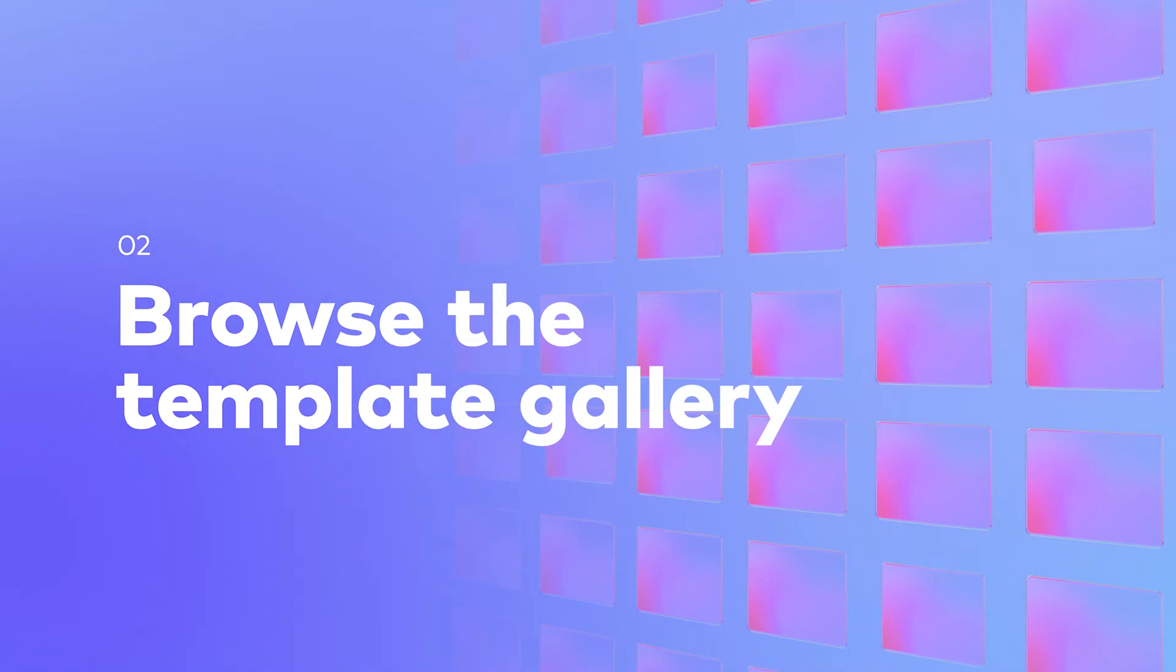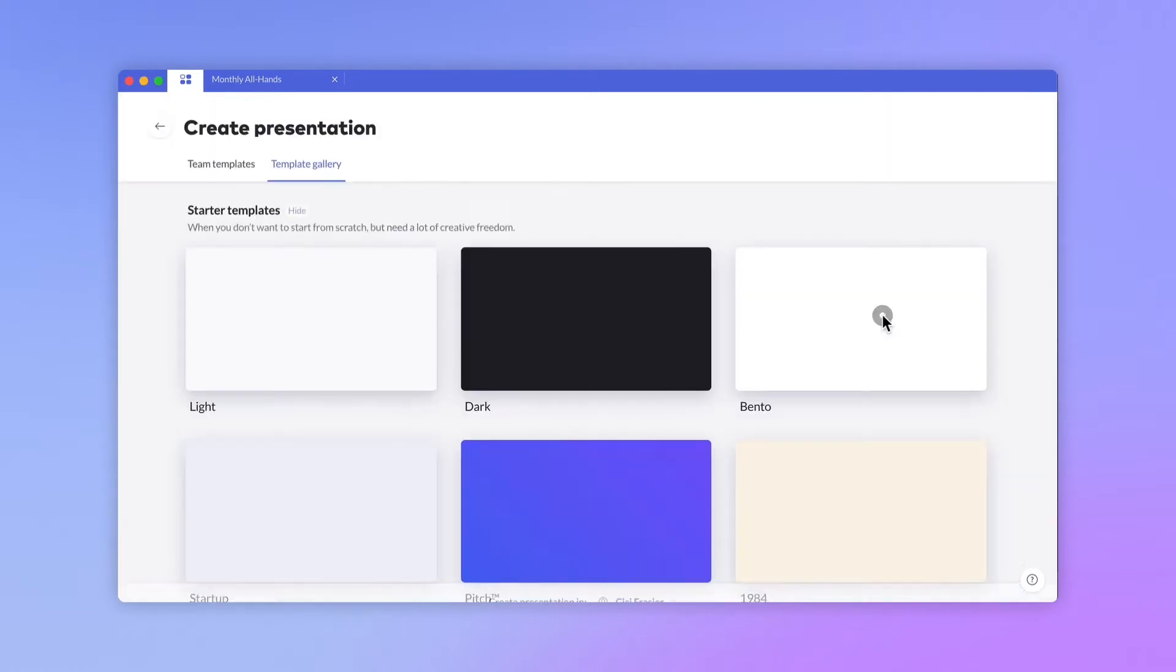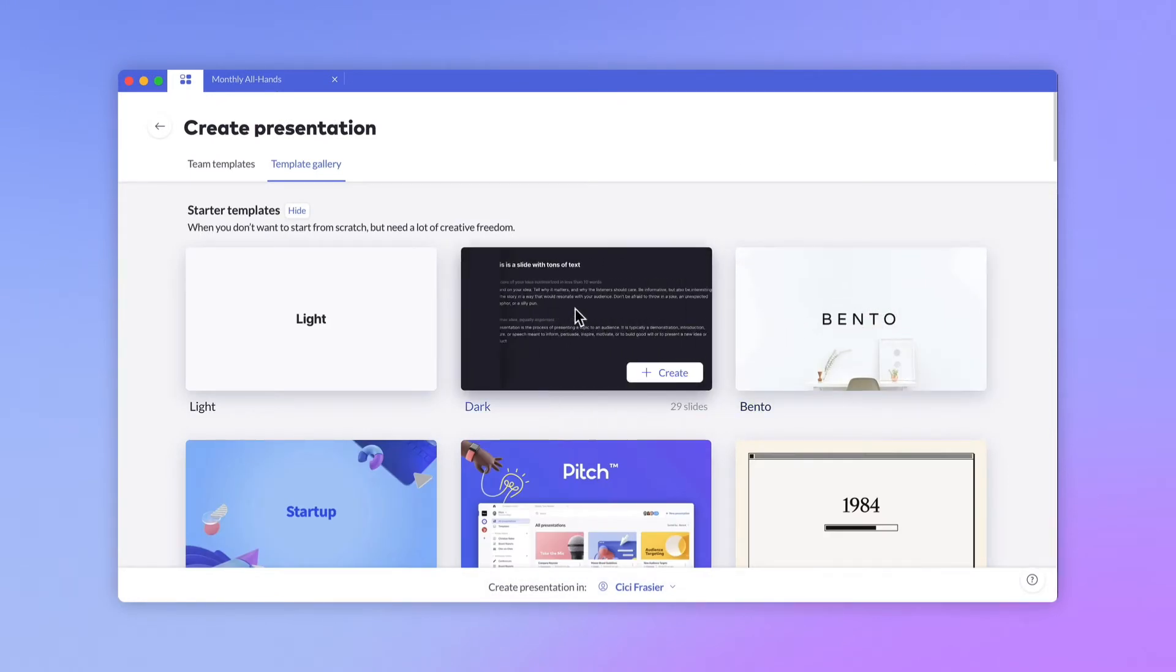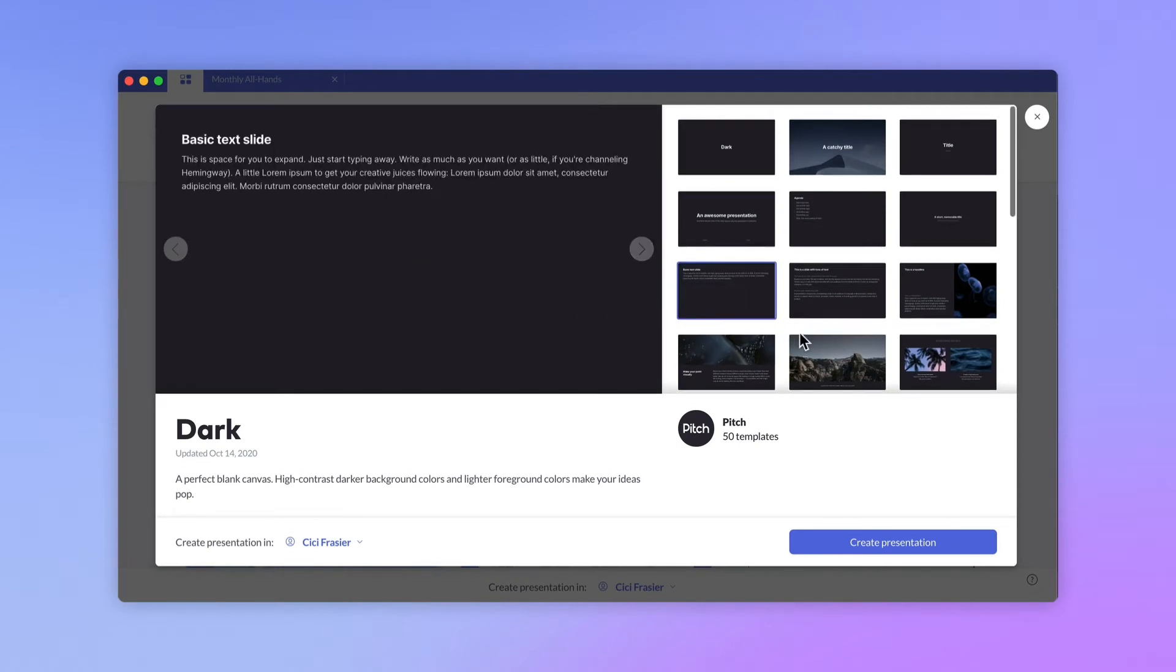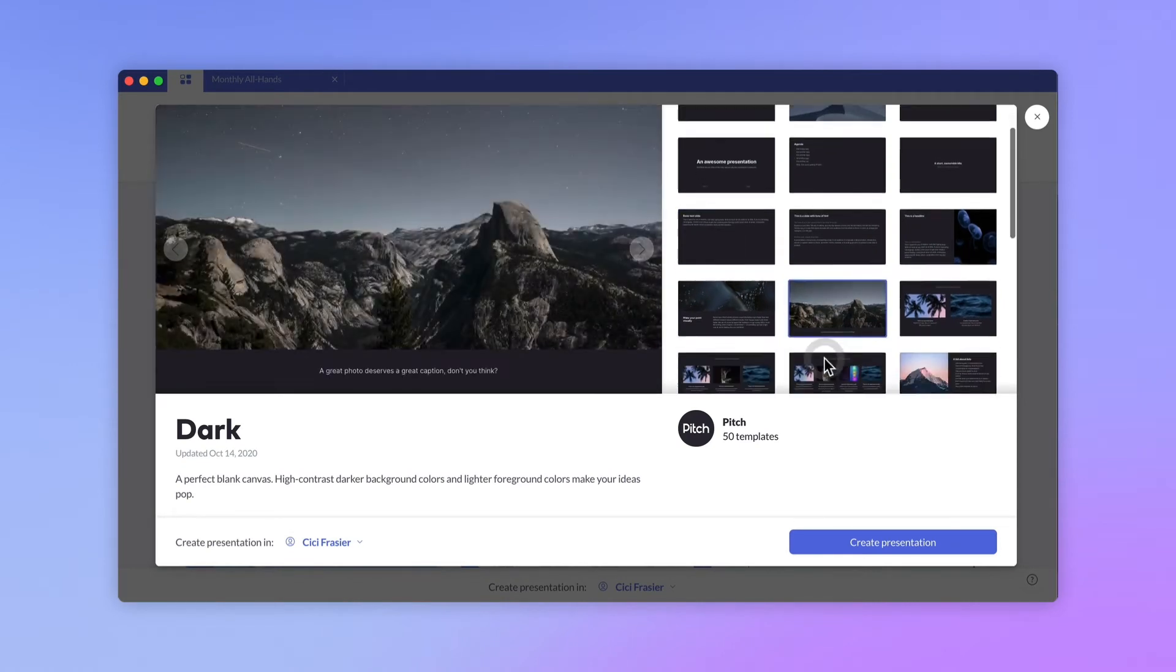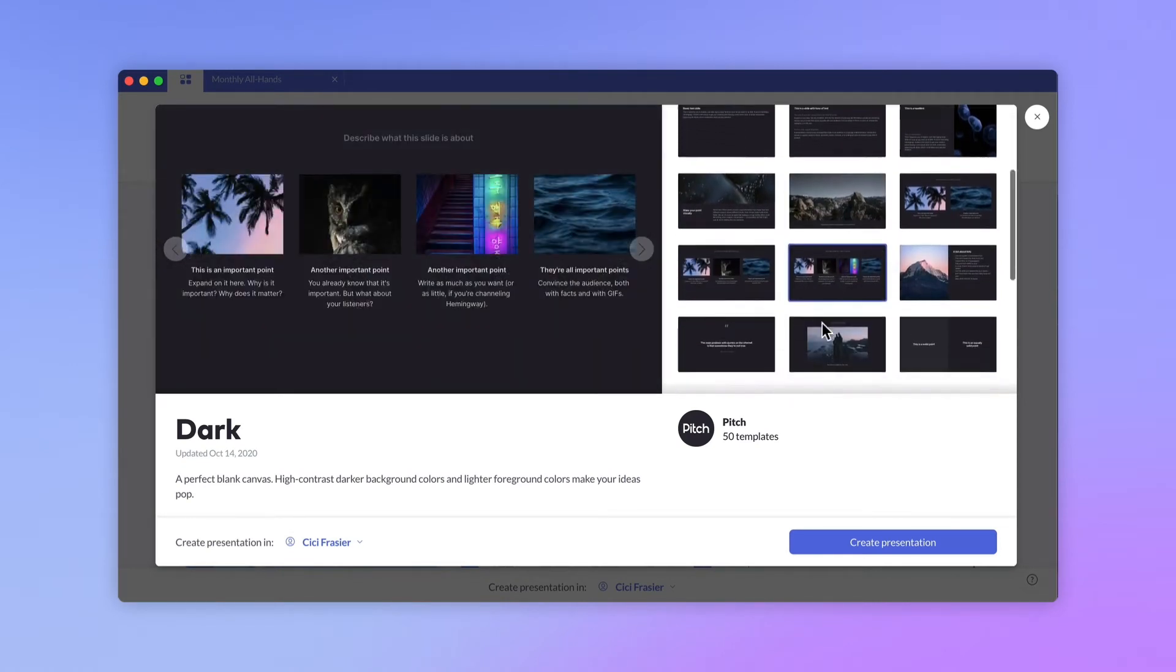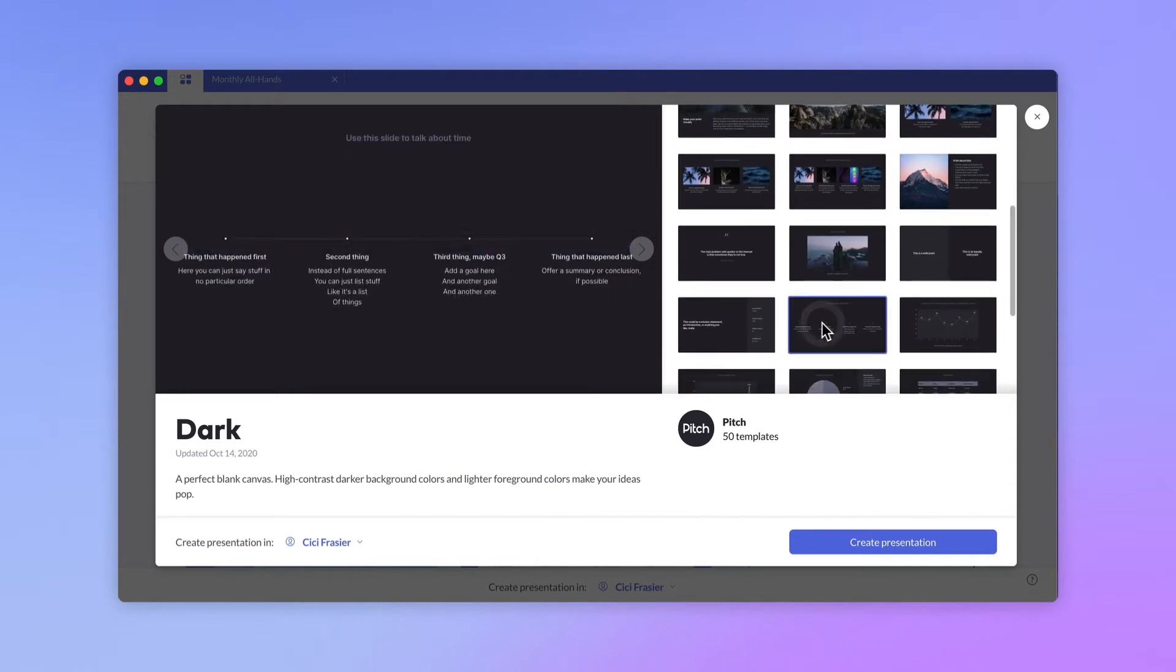The template gallery is a helpful starting point when you're looking for inspiration. Your dashboard displays a selection of templates. Select Browse All to enter the template gallery. Our gallery contains two types of templates. Starter templates offer light design and layout guidance, but are a blank canvas for your ideas. These contain essential slide layouts so that you can avoid starting from scratch.